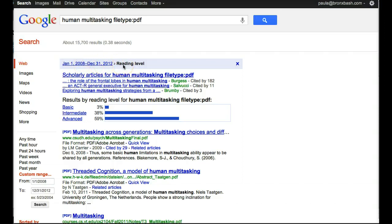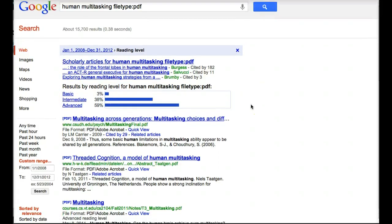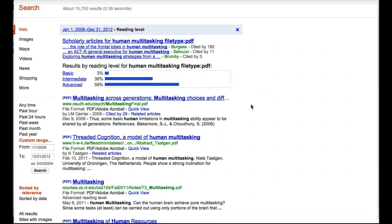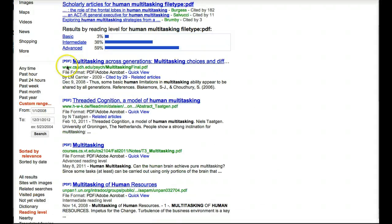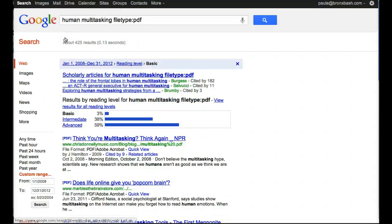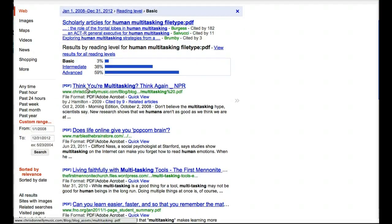Next, you'll find a graph that shows you how many basic, intermediate, and advanced PDFs you'll find in your search results. You can click on each of these words to fill out the other results. You're all set.